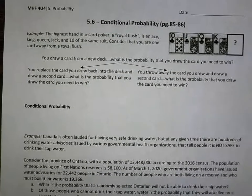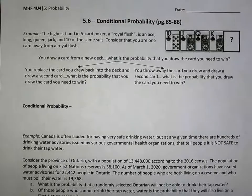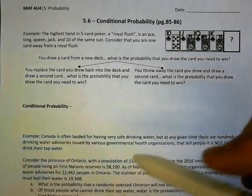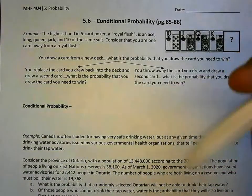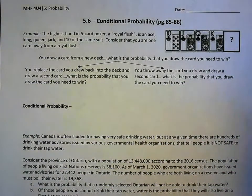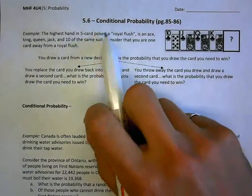Hello, Mr. Kaladi here, and today we're going to continue looking at multiple events, and we're going to investigate conditional probability.